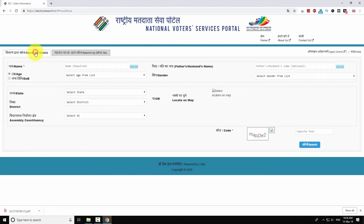Now let us search for your name using the details tab. Enter your name.